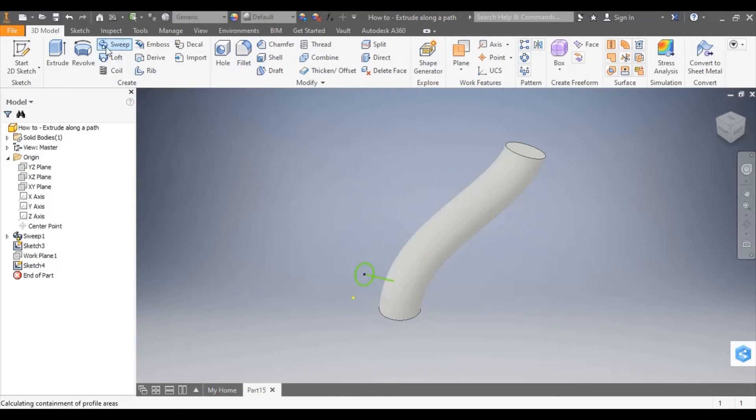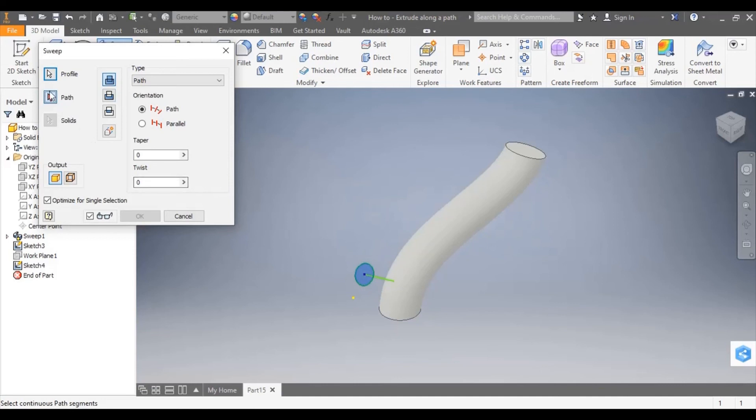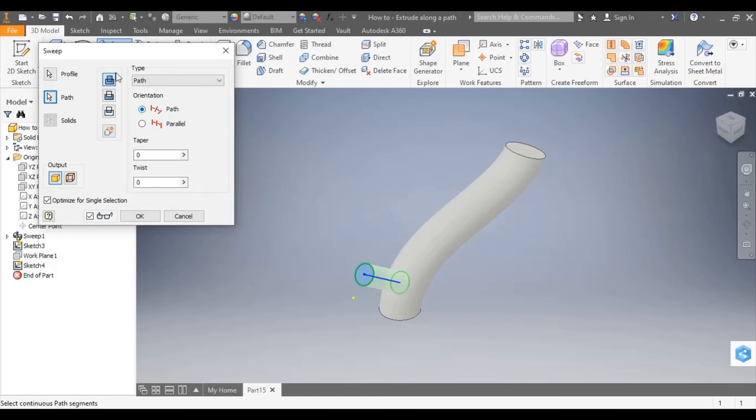I'm now going to use a sweep tool to create an extrude along a path. Select Profile, my close profile will turn blue once selected. Now Path, again it will turn blue once selected.